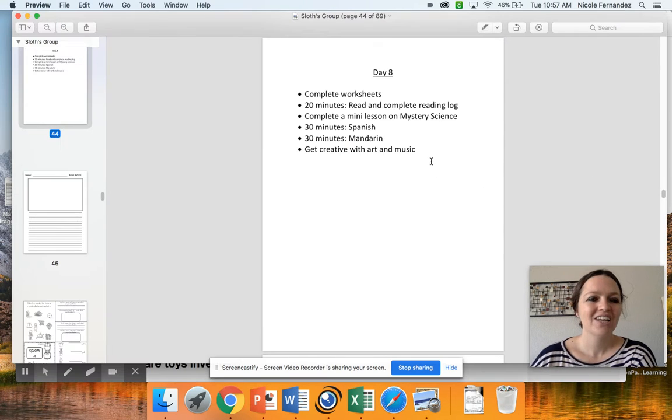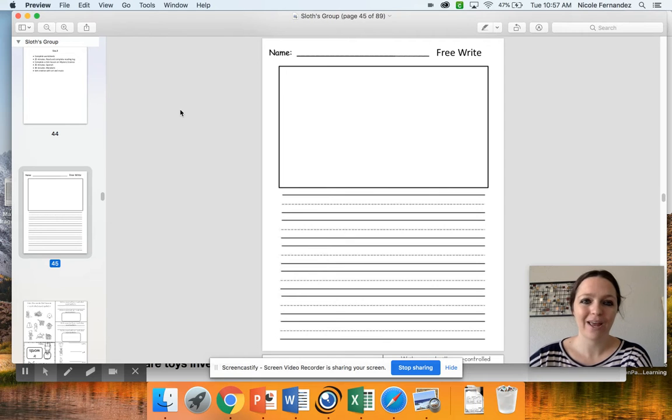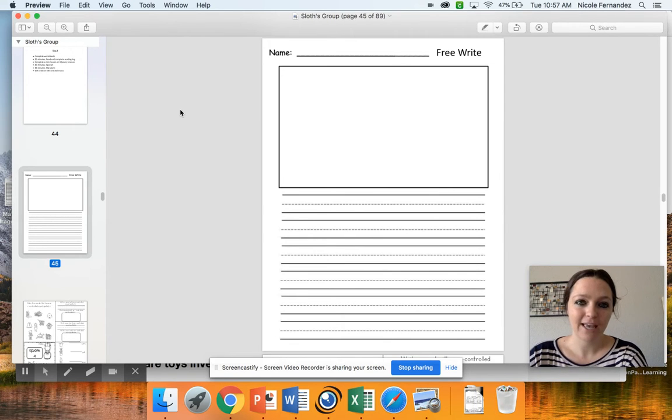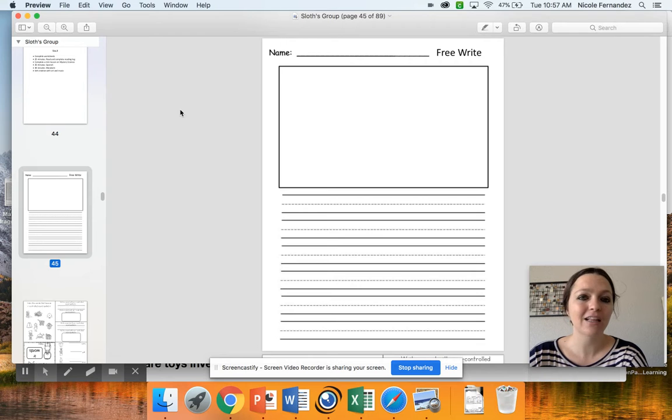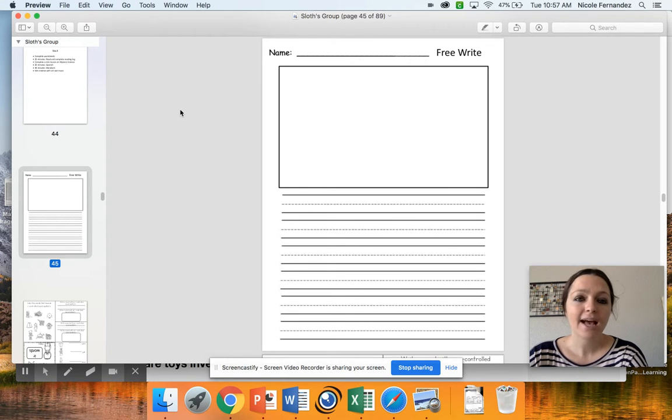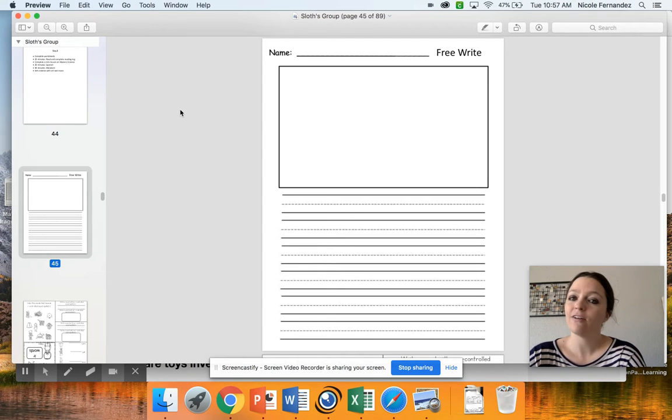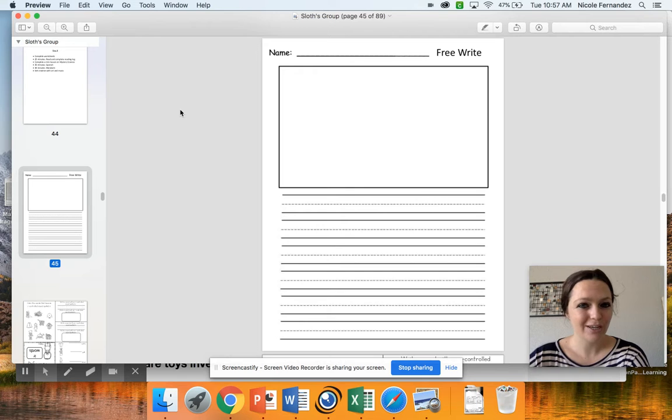For today you're going to be working on a free write. You may write about whatever you'd like, but I want to make sure you're writing at least three sentences and adding a lot of detail to your writing. As you write, make sure you are sounding out the words as best you can. I want to see how you write the words, not how your parents write the words. Really try your best to sound it out.